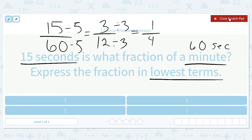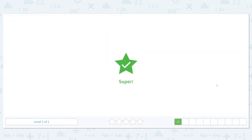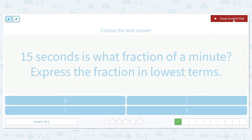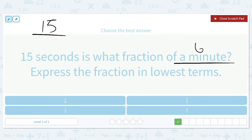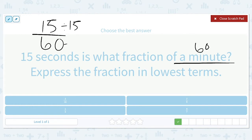So 15 seconds is 1/4 of a minute. Another way: 15 seconds over 60 seconds — since 15 goes into 60 evenly, we can divide both by 15 to get 1/4 directly.